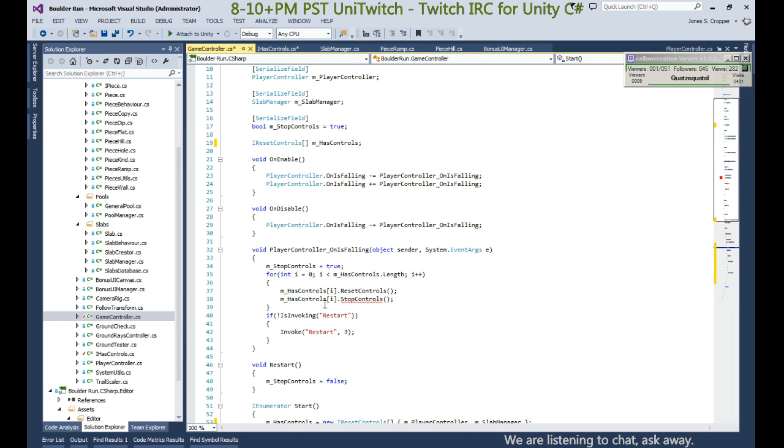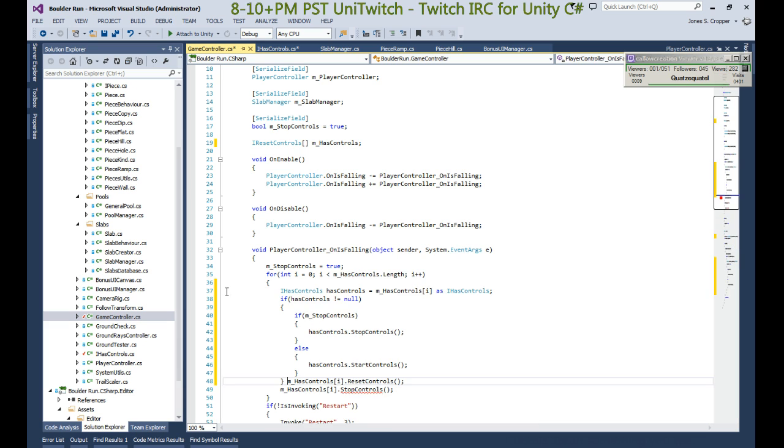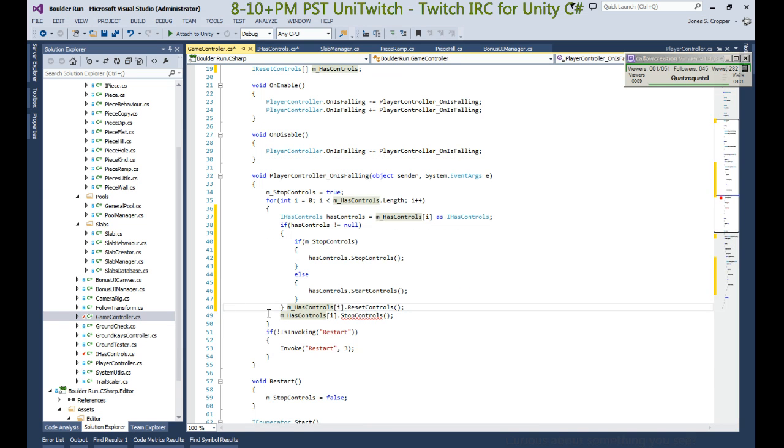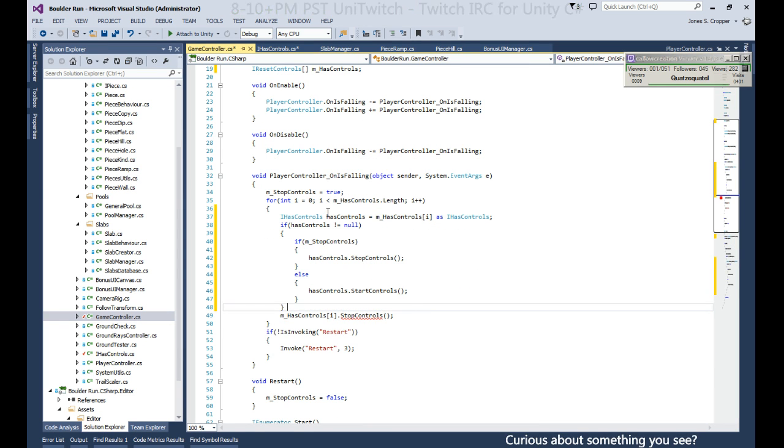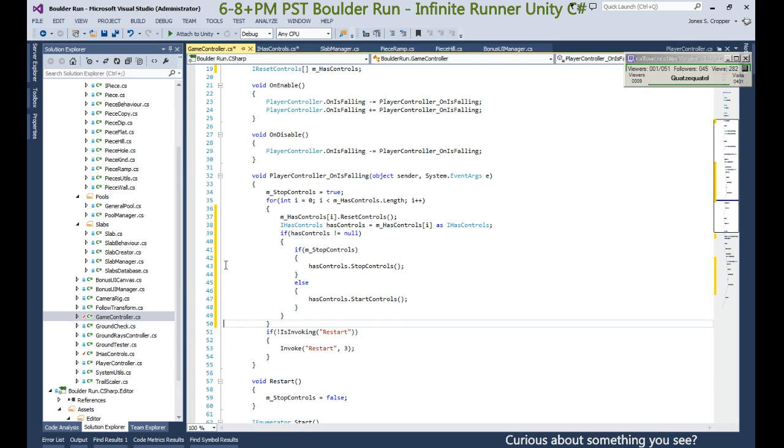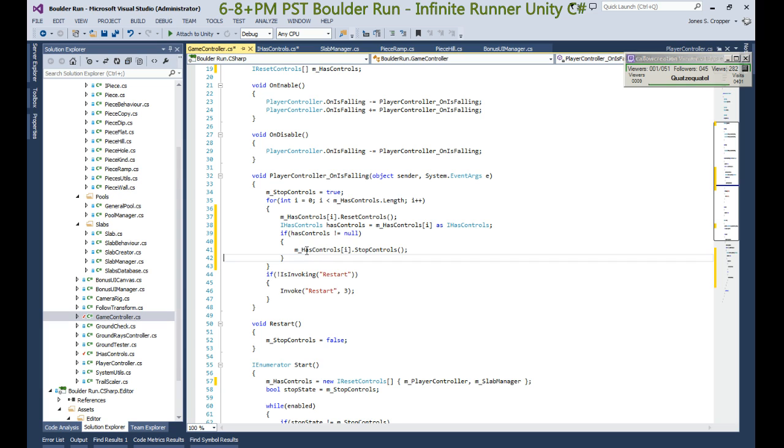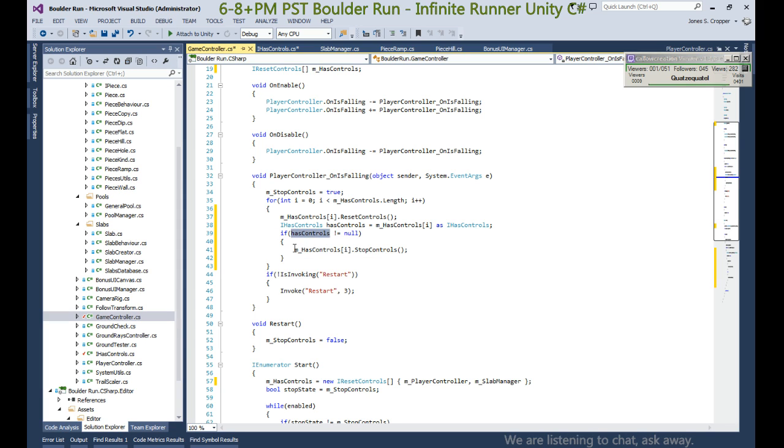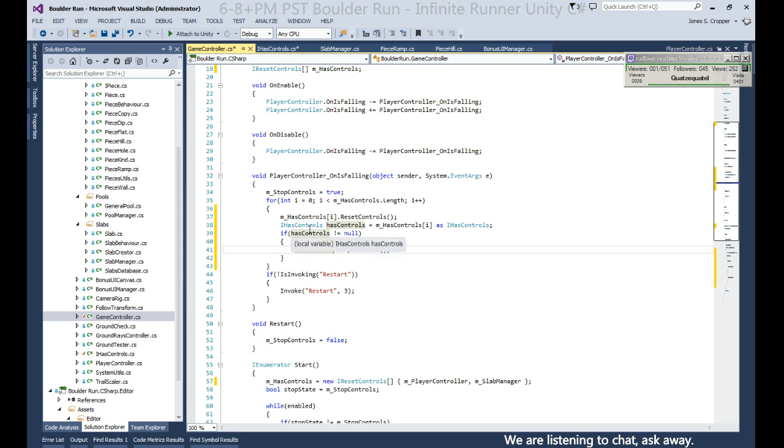And the same goes for this method. We know we always have a reset controller. We try and convert to IHasControl, and if we do have an IHasControl we stop it.